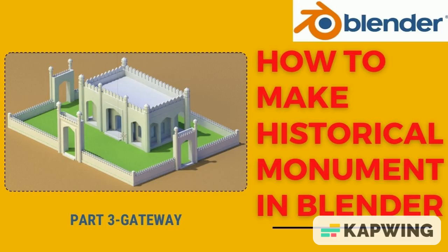Welcome students. In the third video we are going to discuss how to achieve this gateway shape of historical monument.